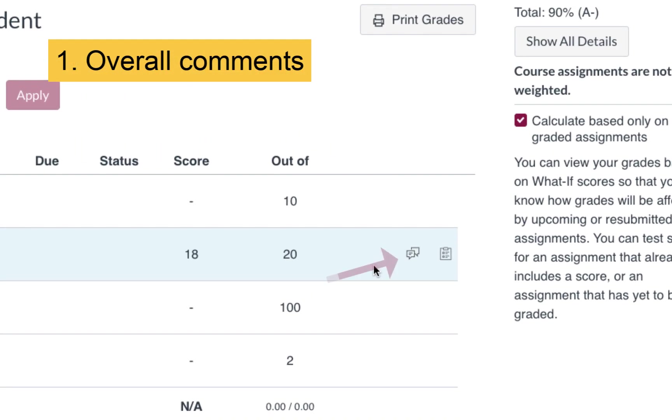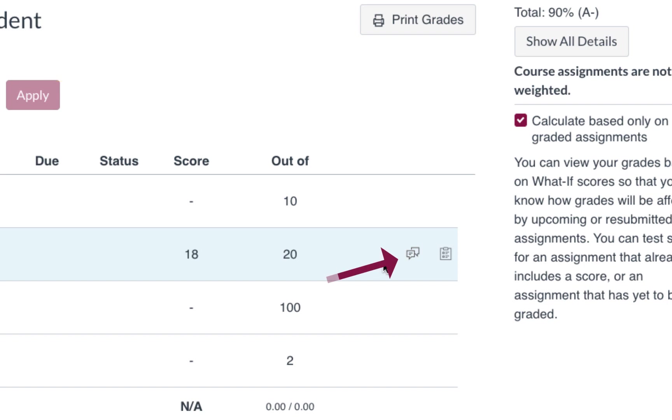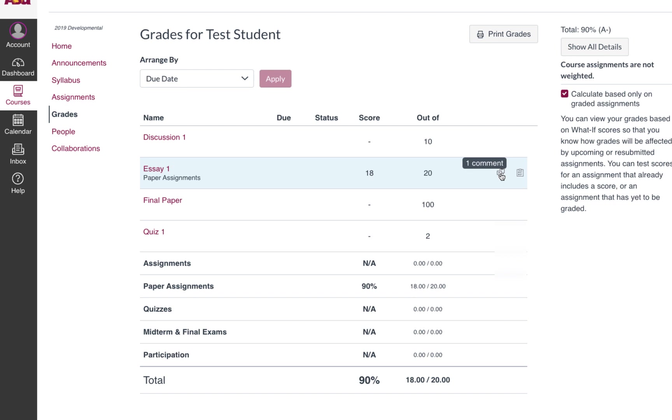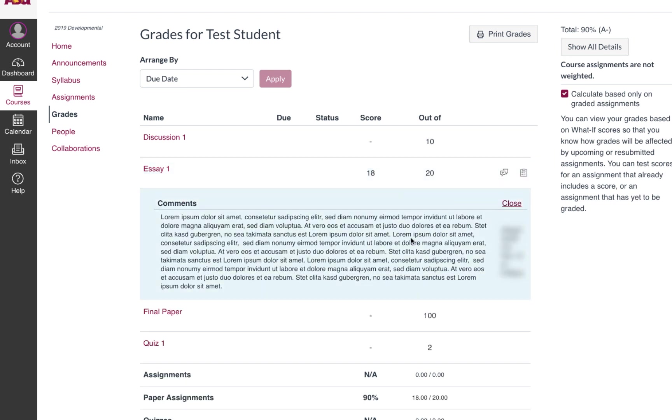This speech bubble icon means that the instructor has left some overall comments about the assignment. Click that and it will expand right there.